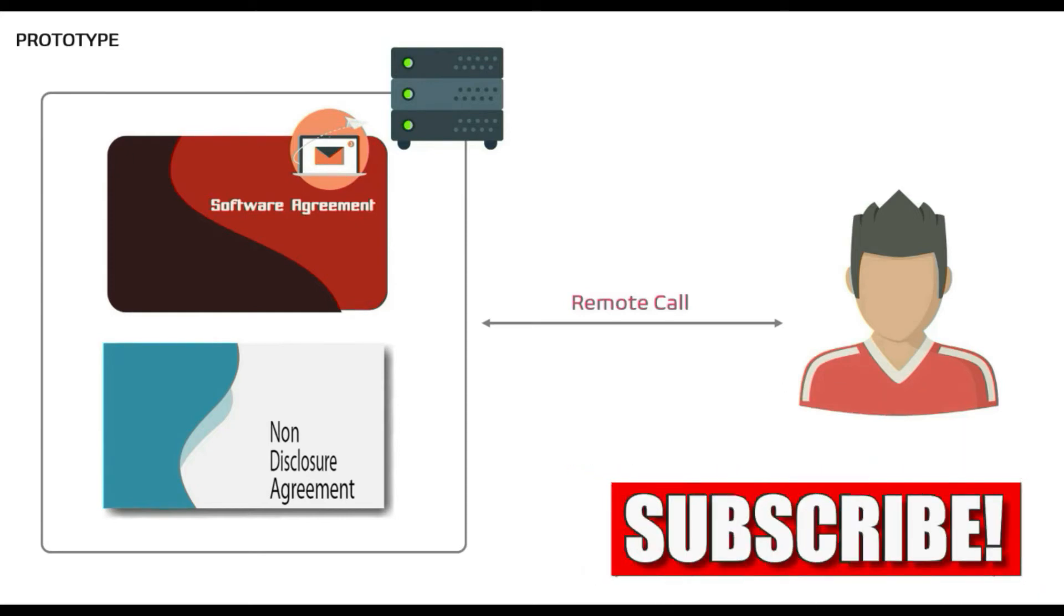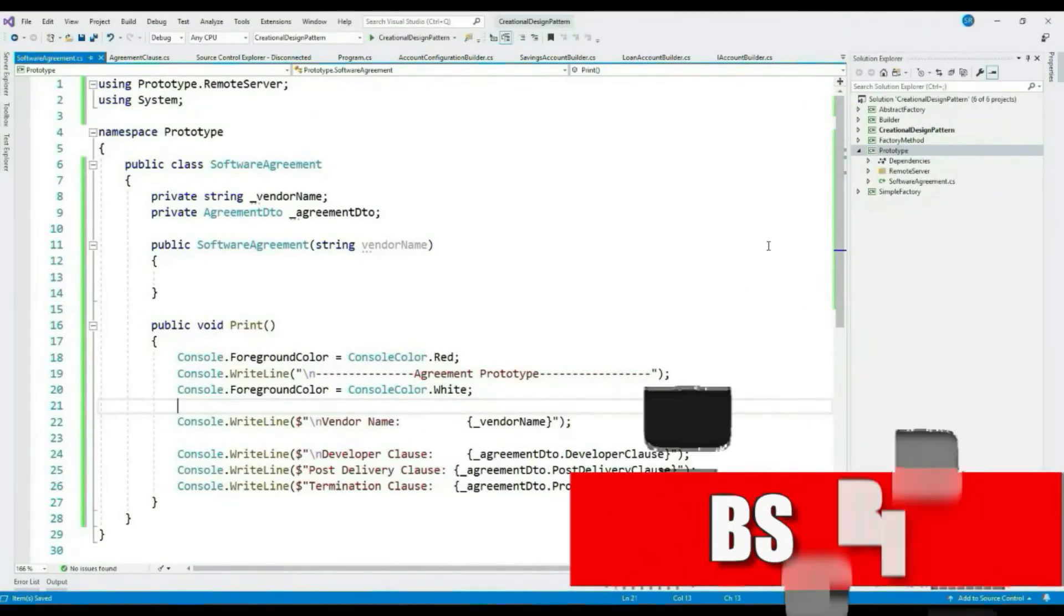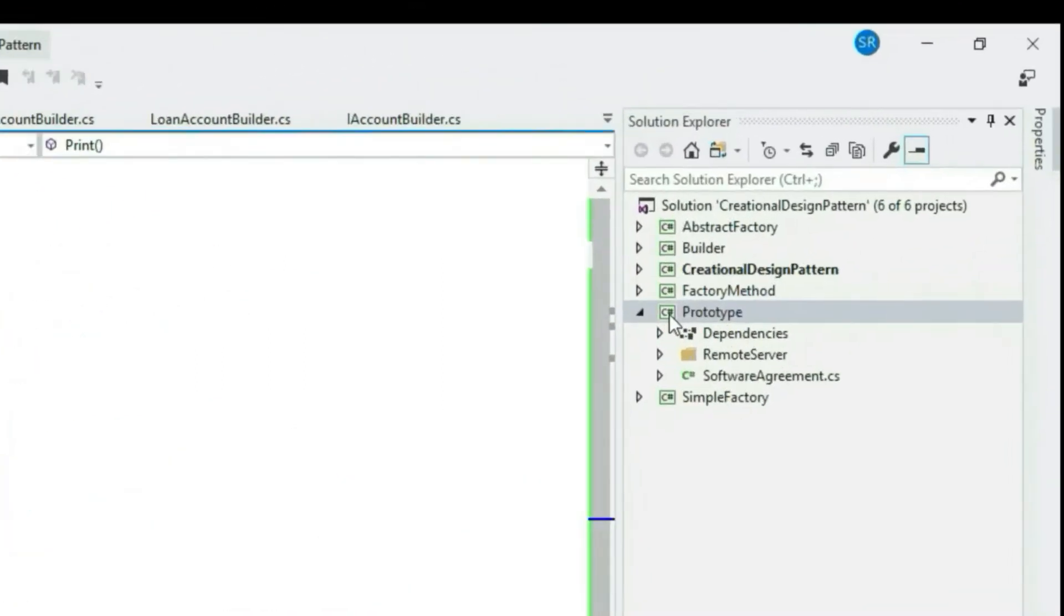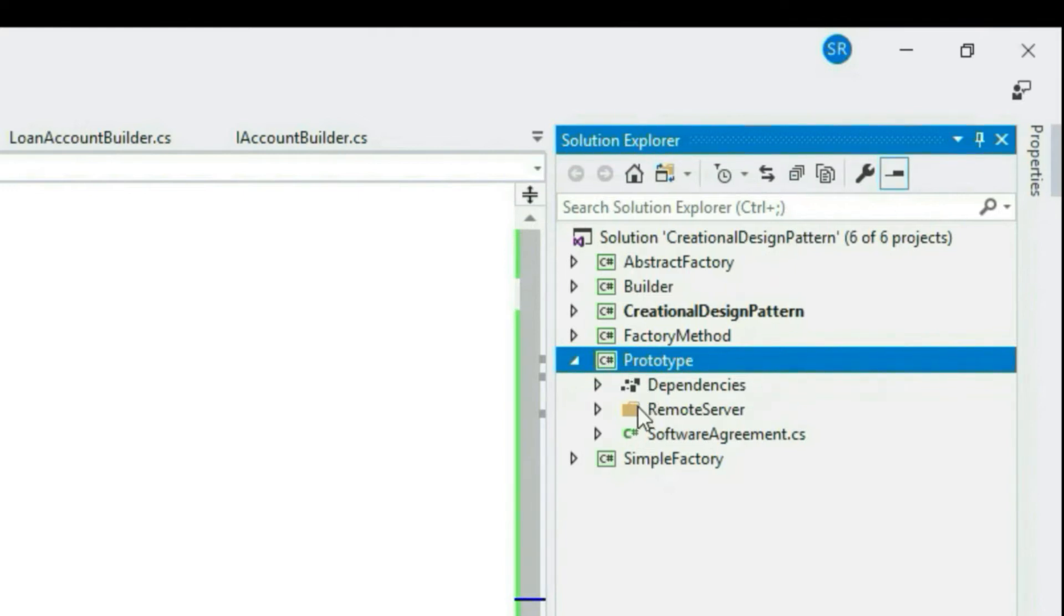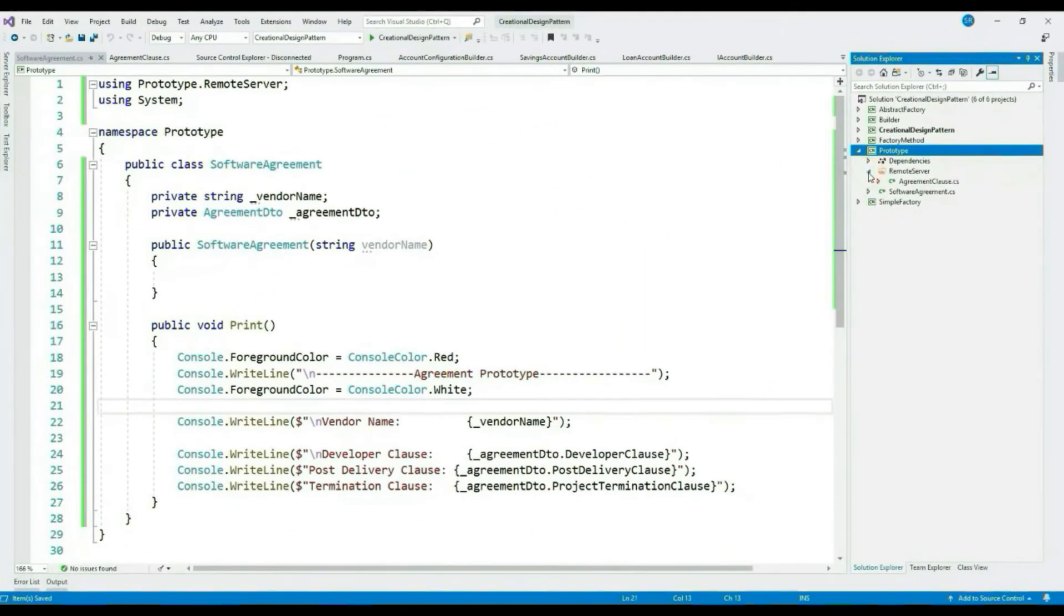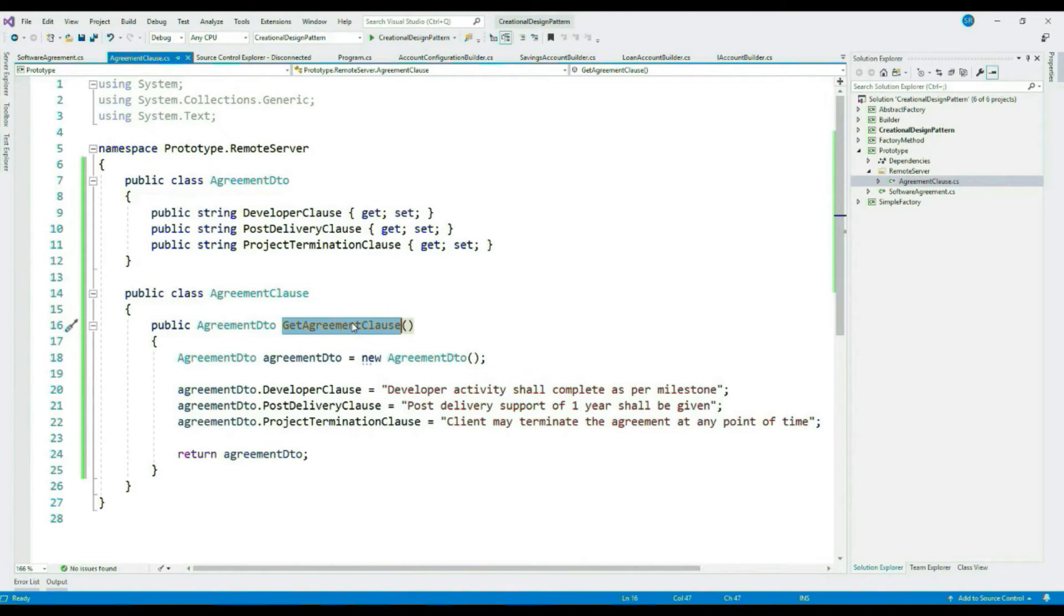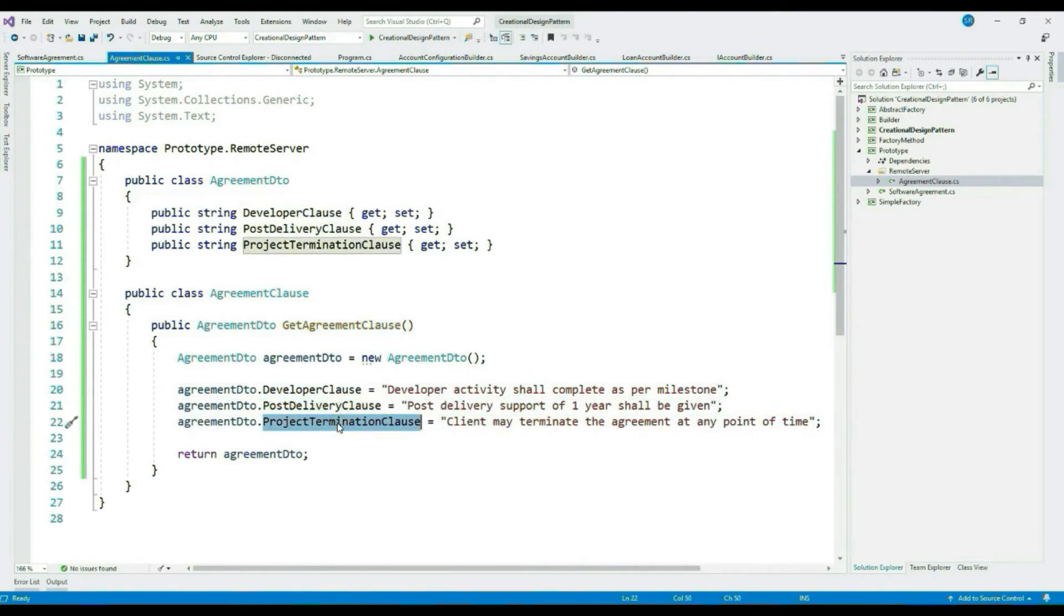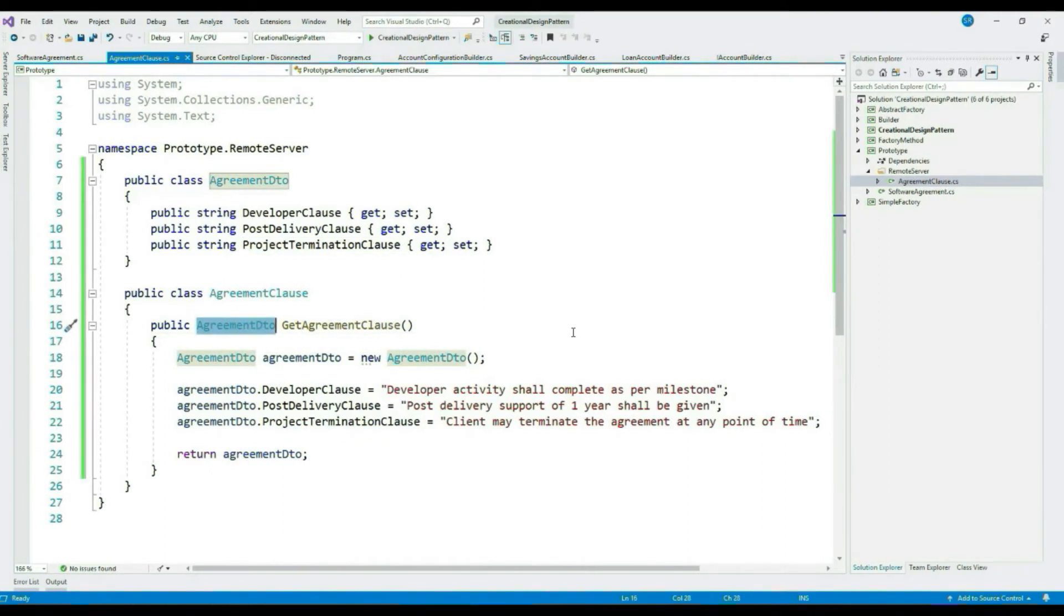To make things fast, I have already created the project and few classes. So you can see here I have a folder called RemoteServer. This has a class called AgreementClause with a method GetAgreementClause. This method just loads all the agreement clauses like developer clause, post delivery clause, etc., and these clauses are returned as part of AgreementDto. This method is an expensive call as it is in the remote server.